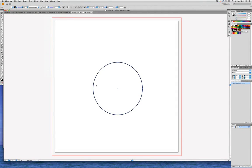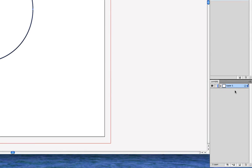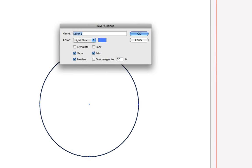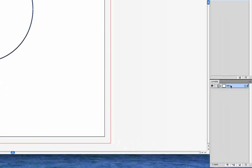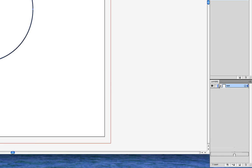The next thing we'll do is go down here in the Layers panel and double-click on Layer 1, and we'll change the name of the layer to Sun — S-U-N — and click OK. And then we're going to make a copy of that layer, because we want to copy the circle. We're going to do that by clicking on the Sun layer and dragging it down on top of the New Layer button.